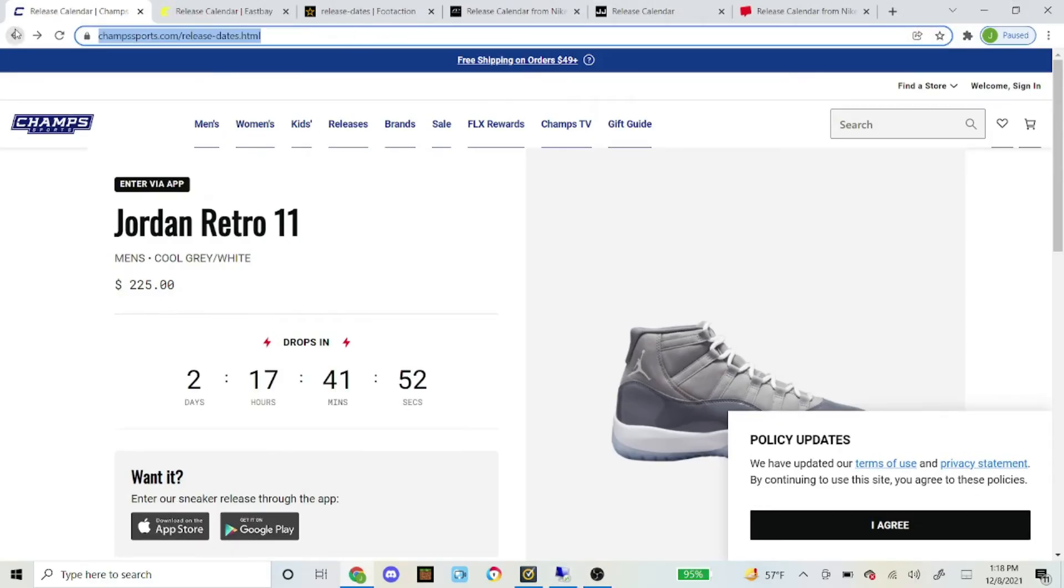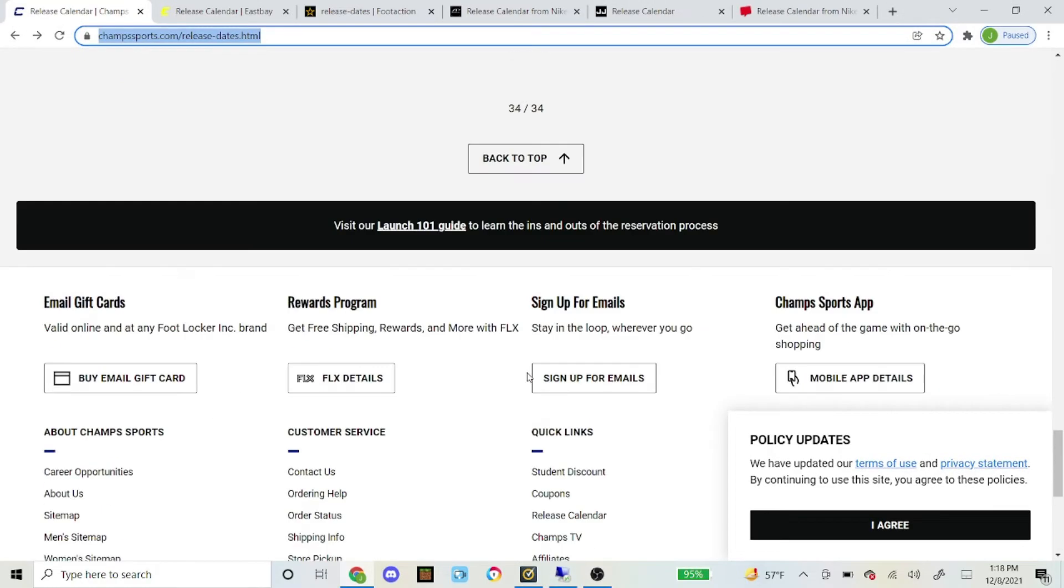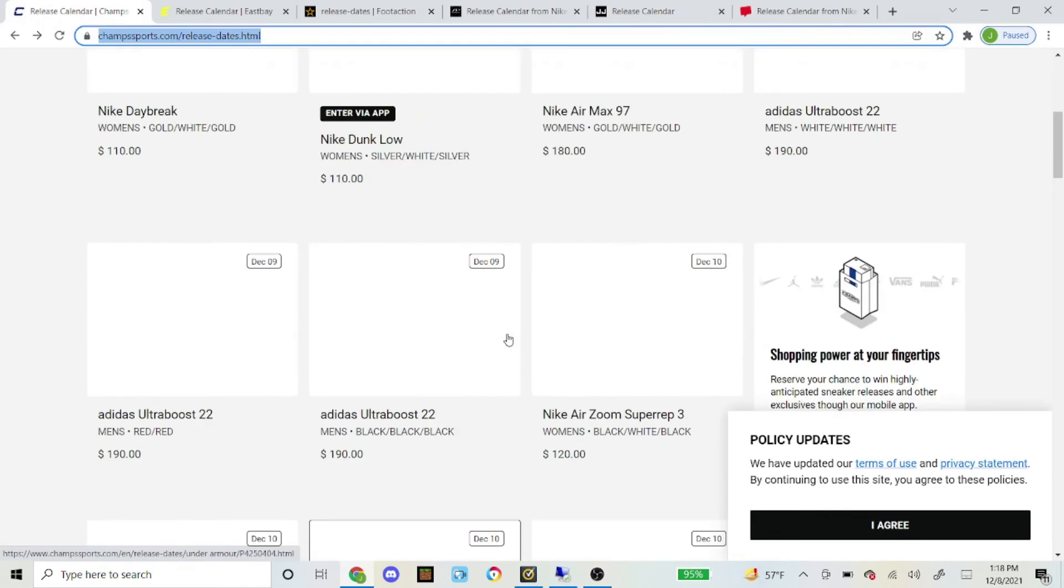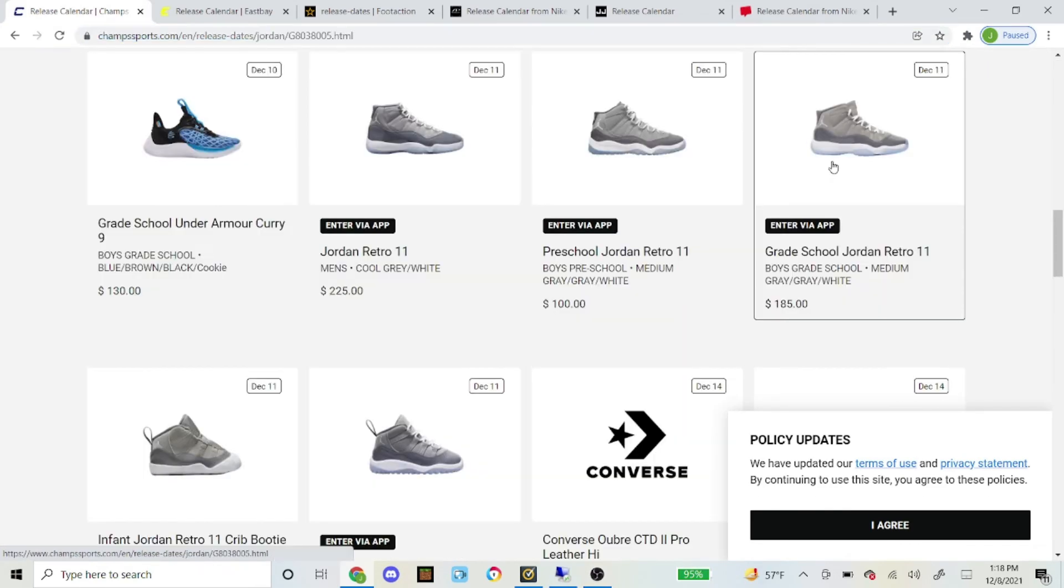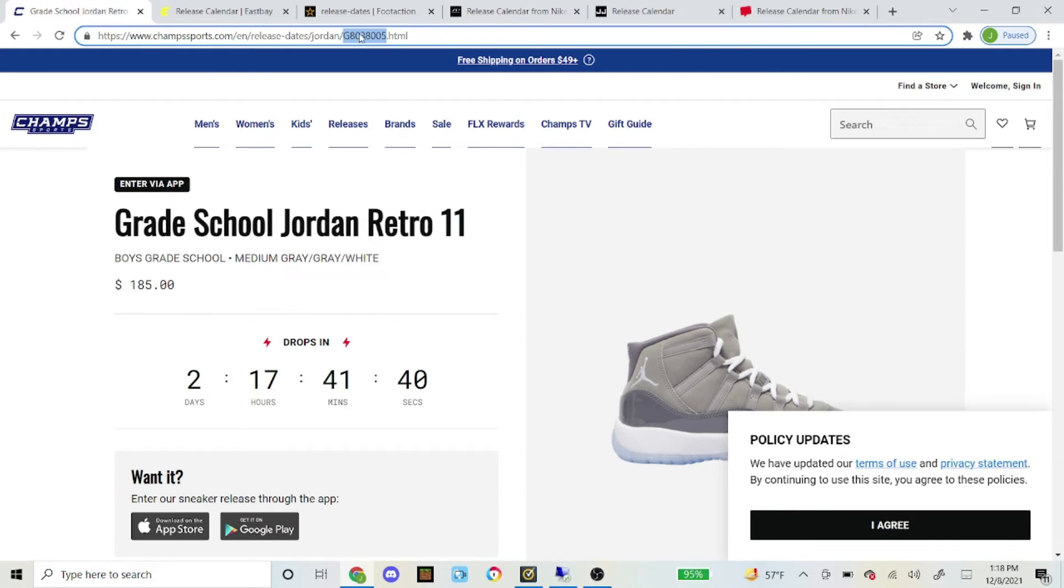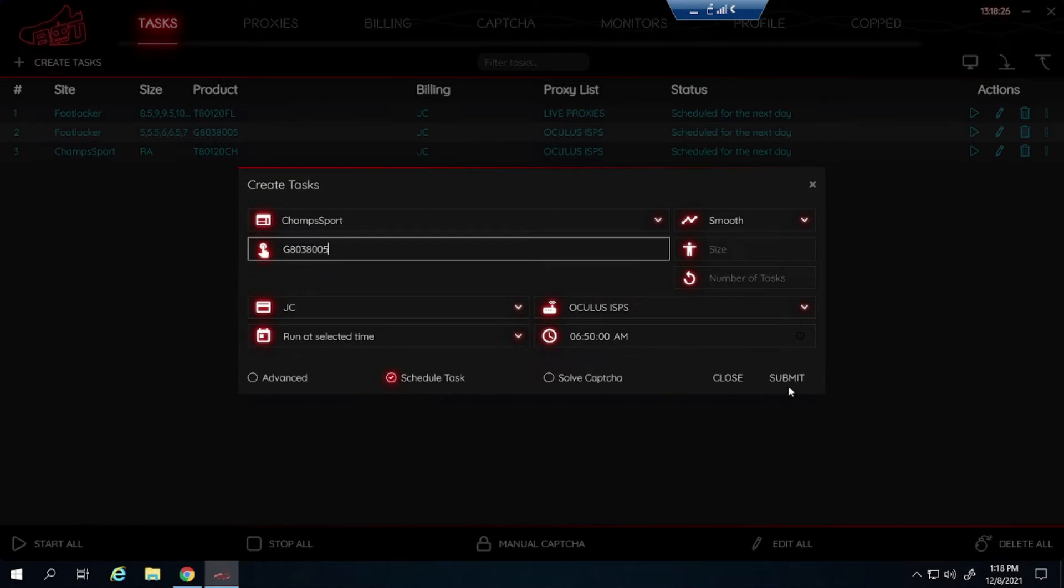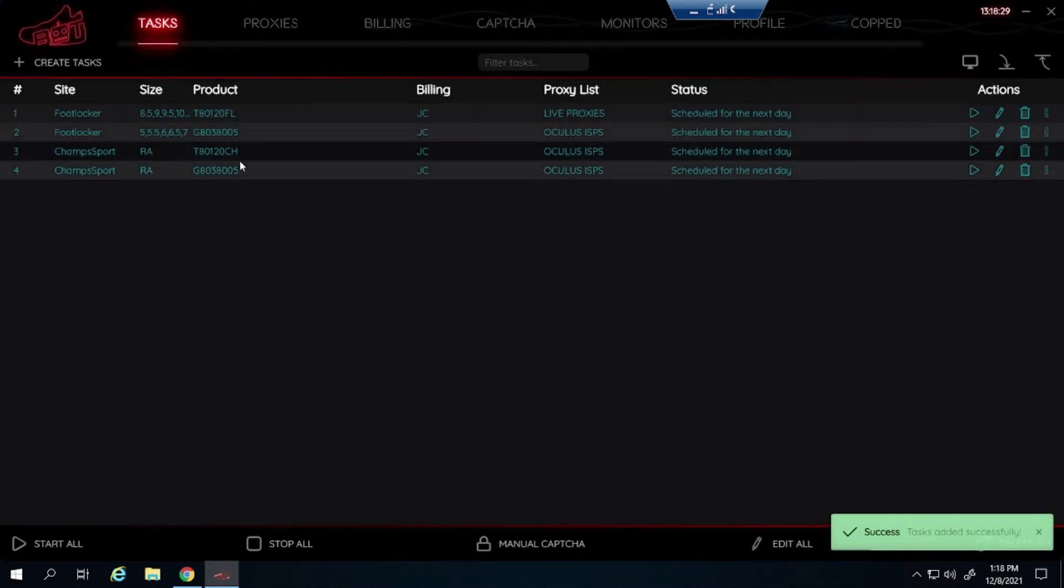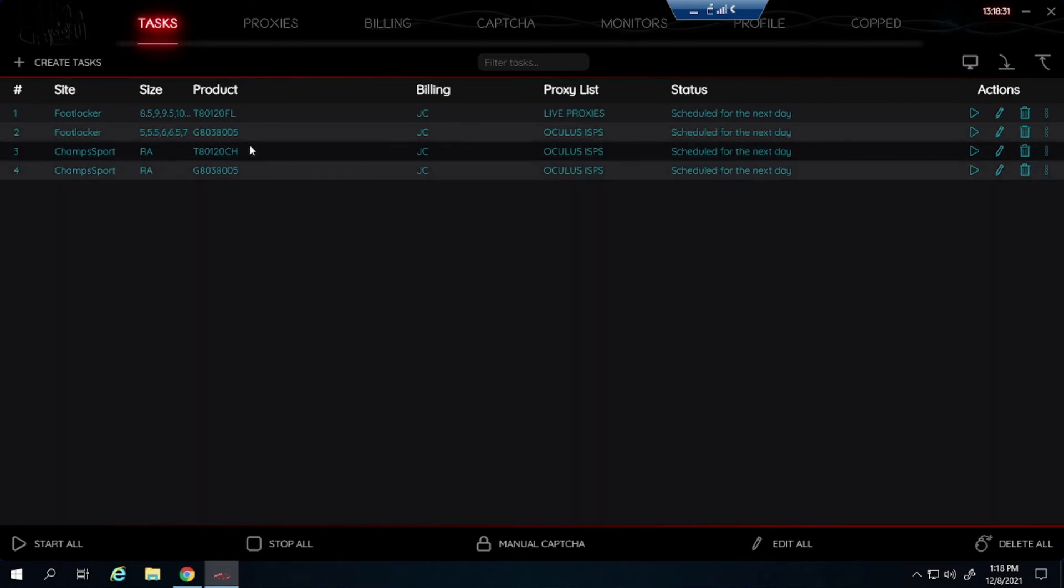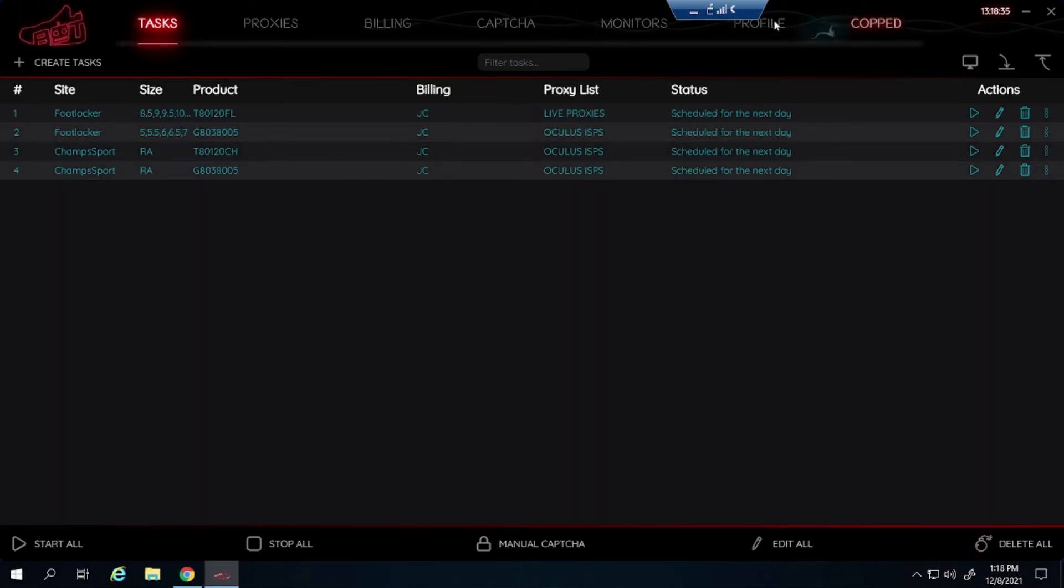Let me check the grade school pair because I haven't checked that yet, to see if it's the same as Foot Locker or not. It's the SKU right here. Then just copy and paste the SKU. And looks like it is the same for Champ Sports and Foot Locker as well. So yeah it is. So grade school pair is the same SKU for Foot Locker and Champ Sports, but the men's pair is different.